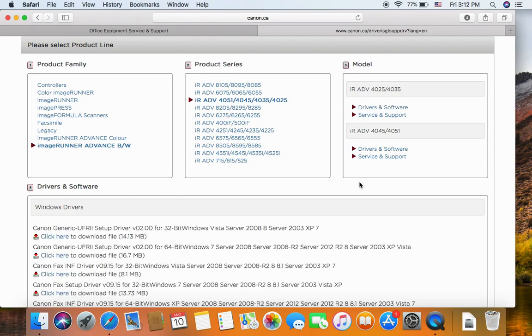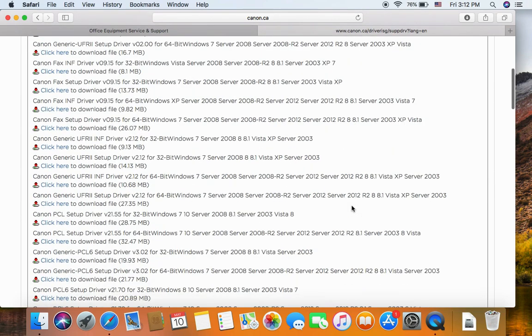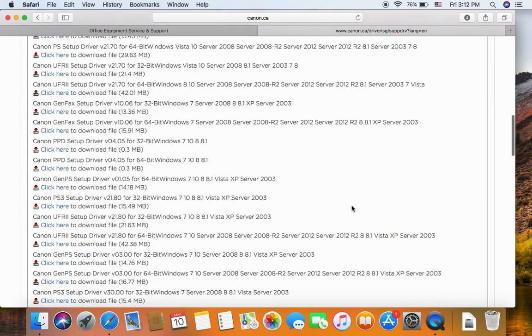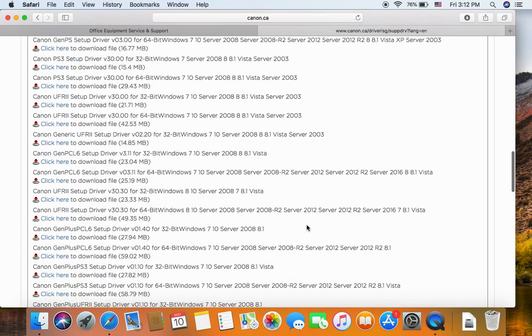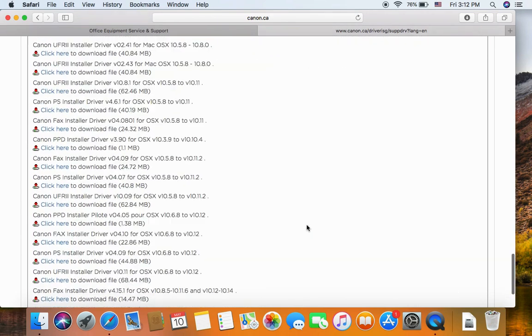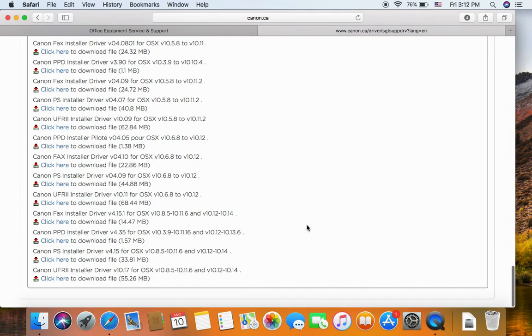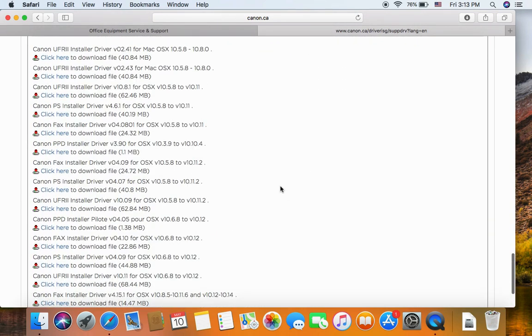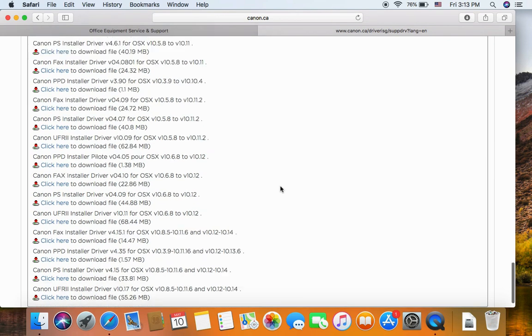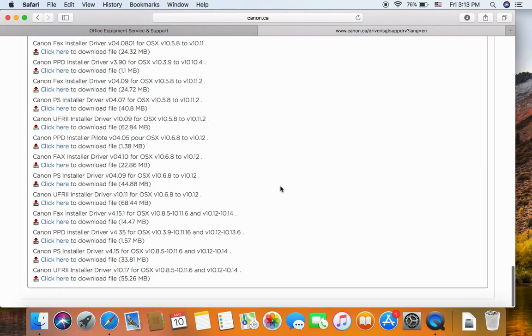Scroll down to the bottom of the page. All the Macintosh drivers are at the bottom of the page. The version we're using is 10.13.6, so it should be the last one.